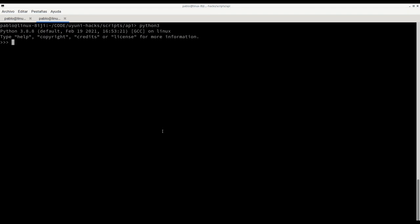Here we are and now we need to import the XMLRPC library for managing the XMLRPC API from Oyuni. Once we have it imported, this library is included in the standard library of Python.